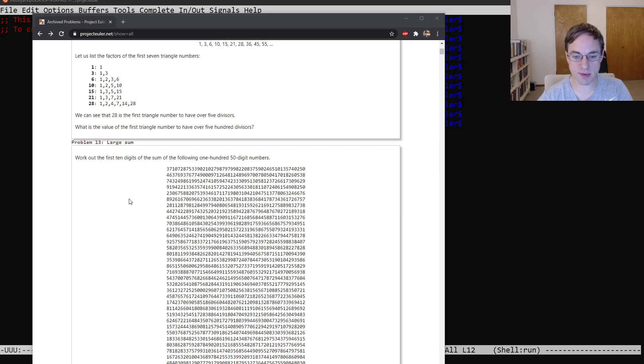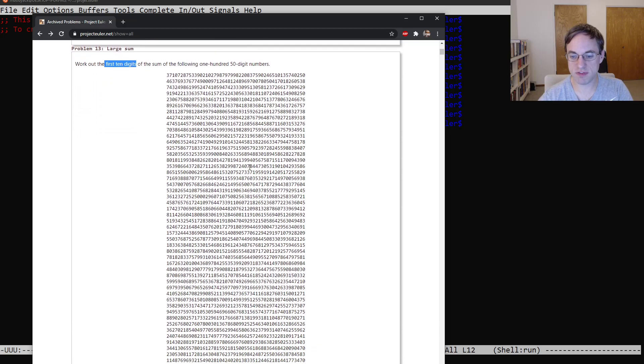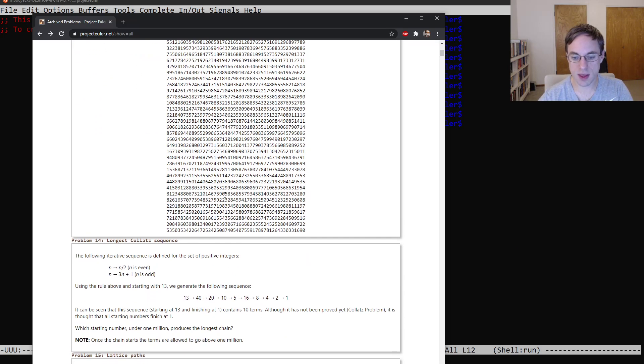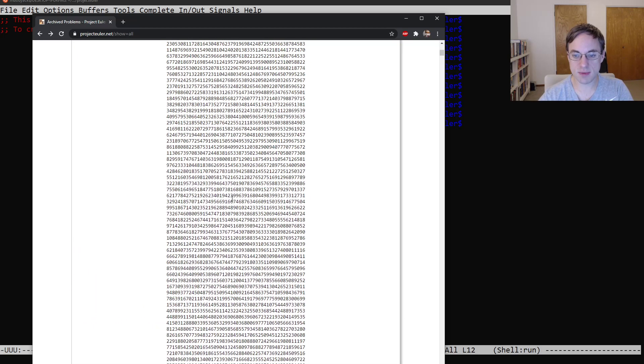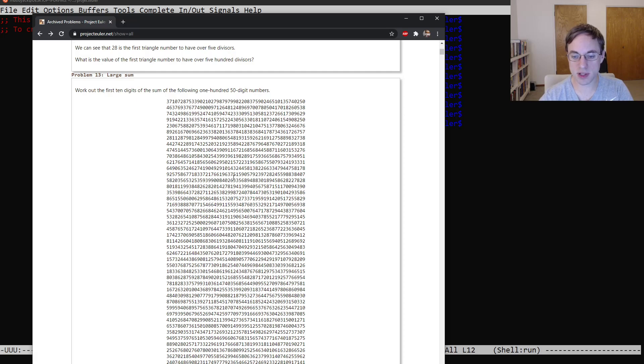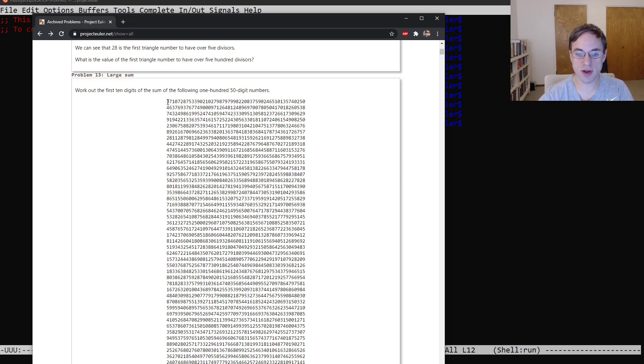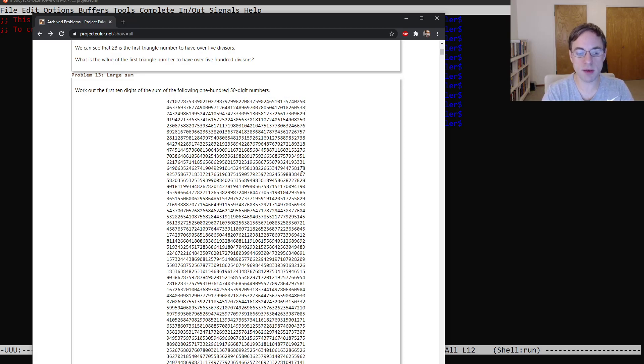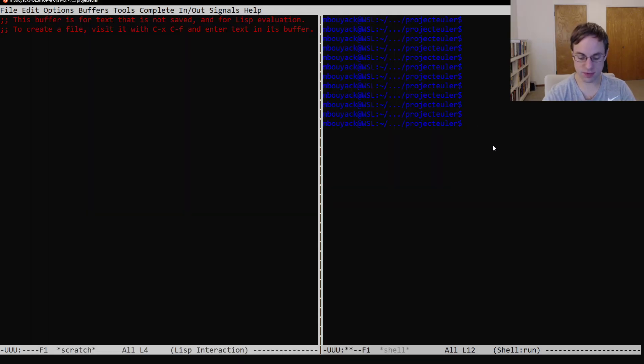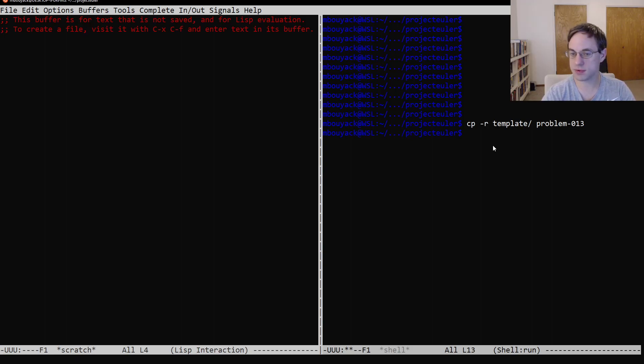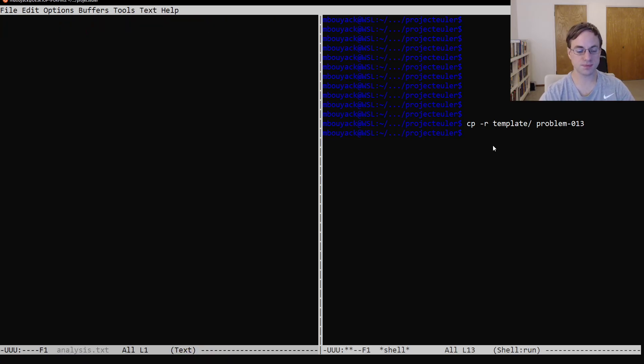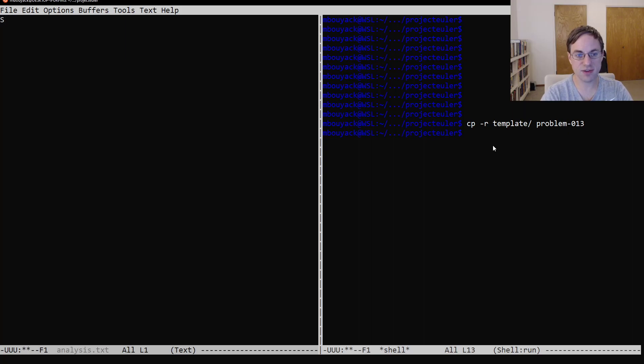So this problem asks us to find the first 10 digits of the sum of 150 digit numbers. You can see them listed here. And at first glance, it seems like this might be entirely outside the realm of our capabilities. The native integral types in C and C++ just aren't large enough to store a 50 digit number. But it turns out that with some amount of cleverness, we can still find our way to a solution. So let's get into that. As always, we'll start by creating our problem directory and we'll open our analysis file.